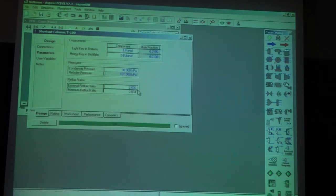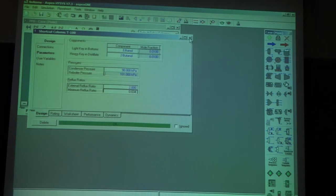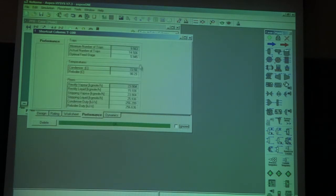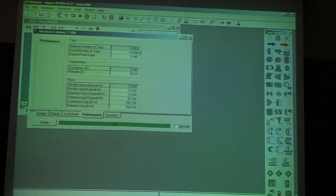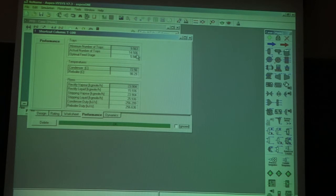Now everything is OK, and if I look at the performance, I have the number of trays. The minimum number of trays is almost 10 trays. The actual number of trays is 15 trays. The optimum feed location is stage 6, and I have other information, some other information also available.